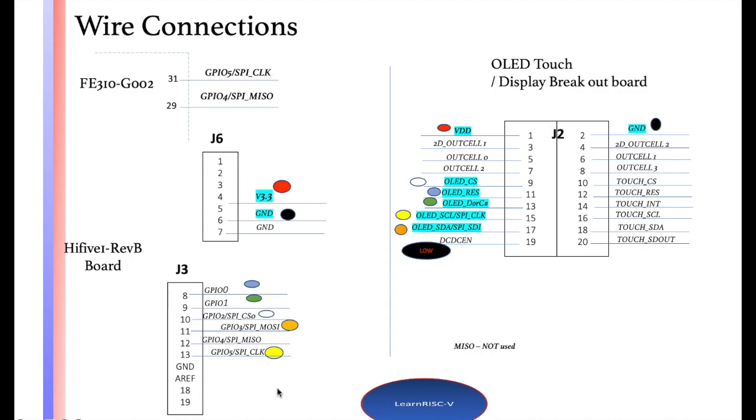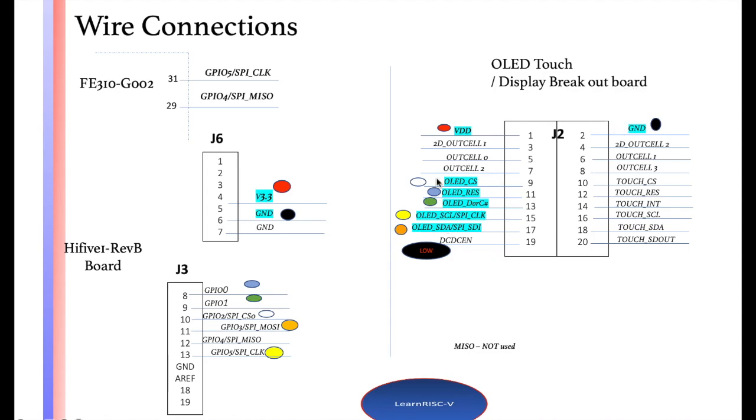The left half jumpers are all from the HiFi One Revision B board, and the right half is the OLED touch display breakout board. This Crystal Fonts display module has integrated touch as well as display, meaning you can use it as a touch interface, just display, or both. These pins are clearly segregated—on the right side, these are all related to touch, and on the left side, these pins are all related to the display.